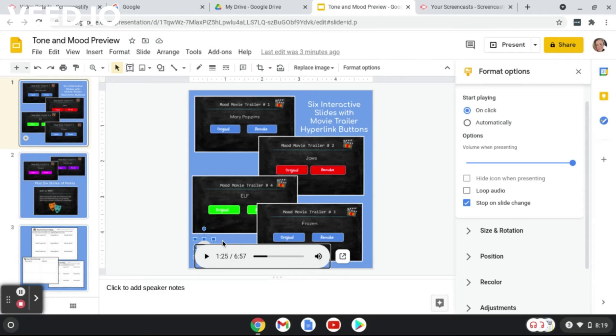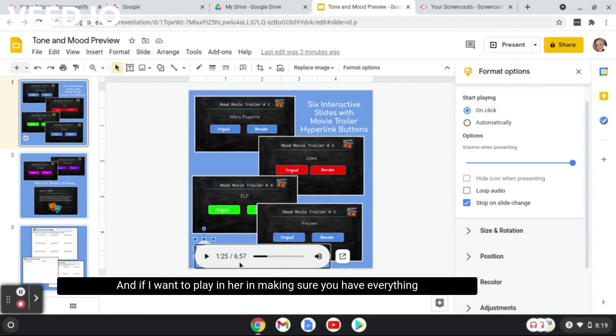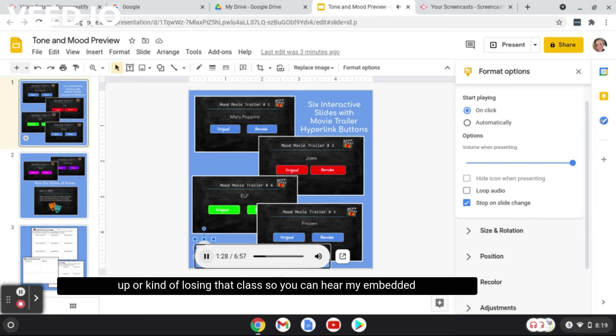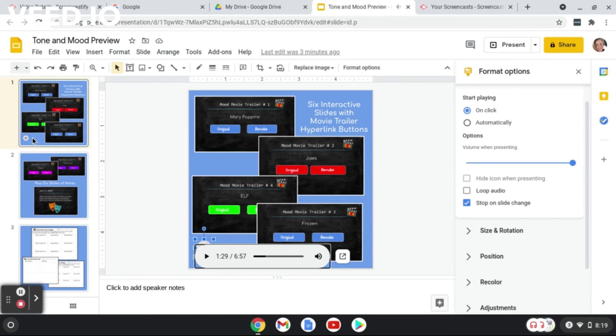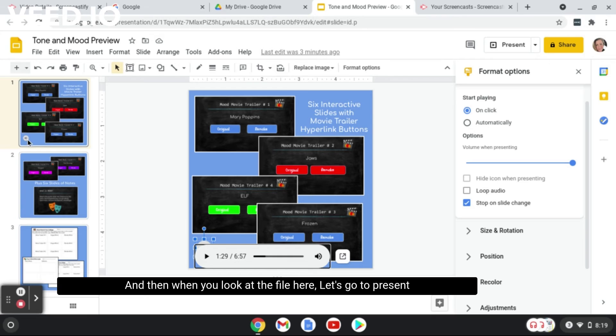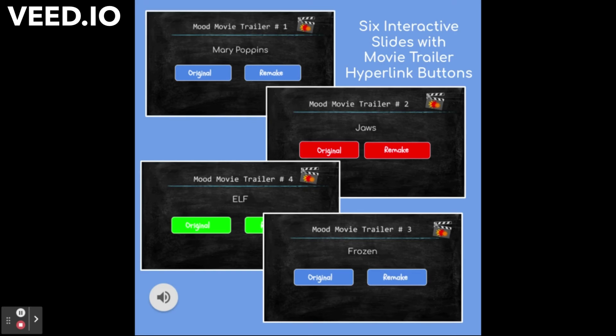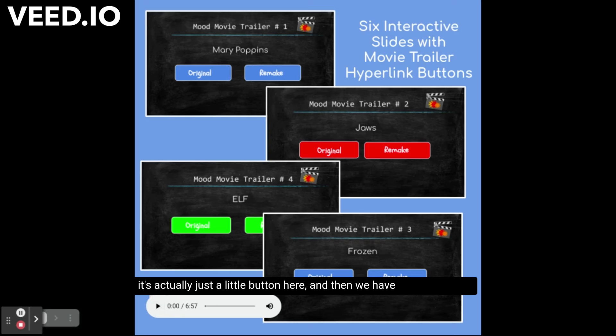Now I could click here and if I want to play it, you can hear my embedded audio. And then when you look at the file here, let's go to Present. It's actually just a little button here, right, and then we have to hover over it, you get your ability to hit the recording button.